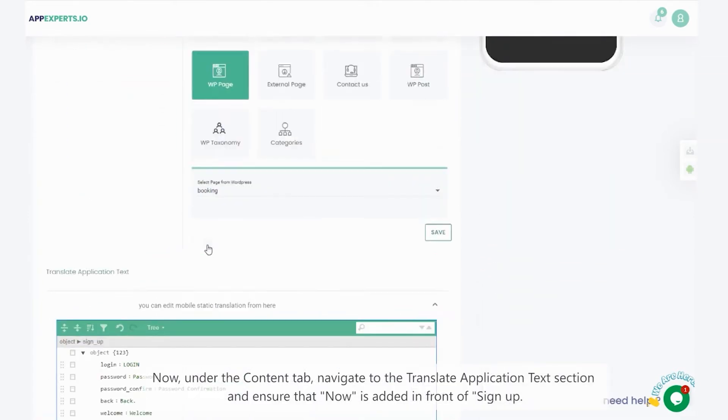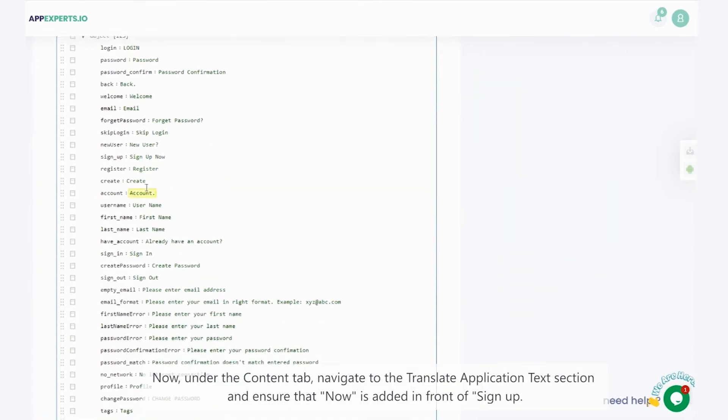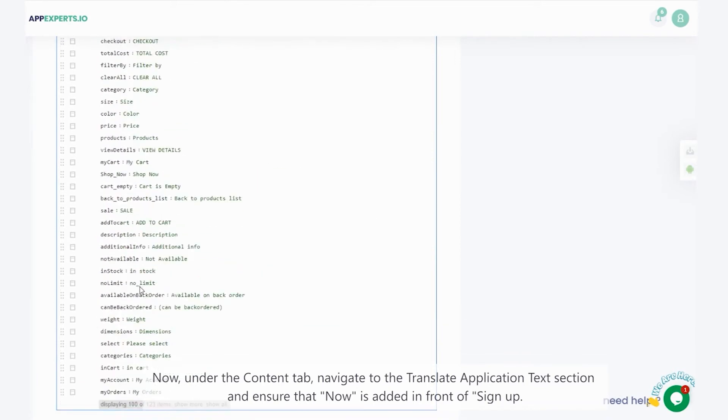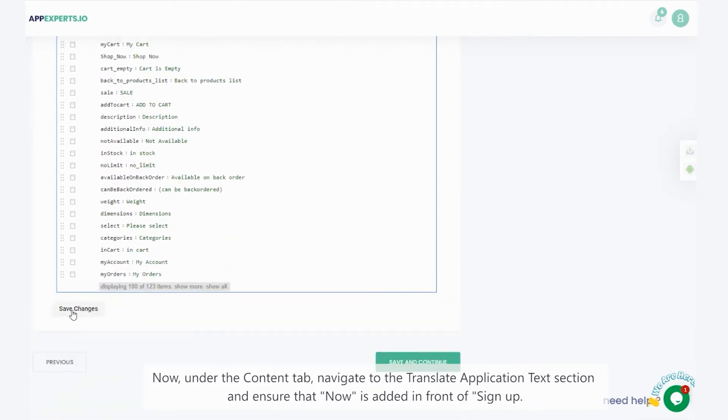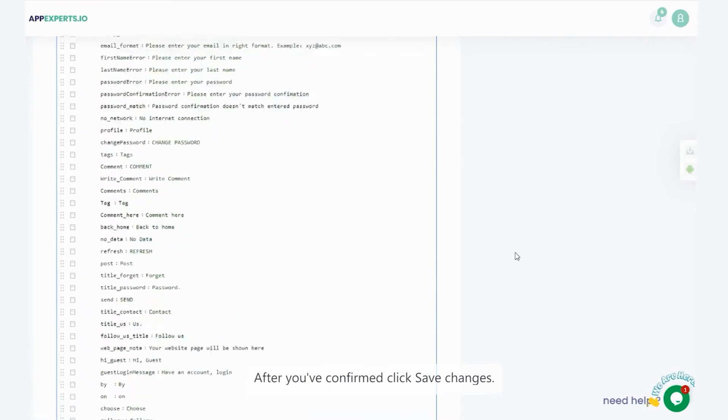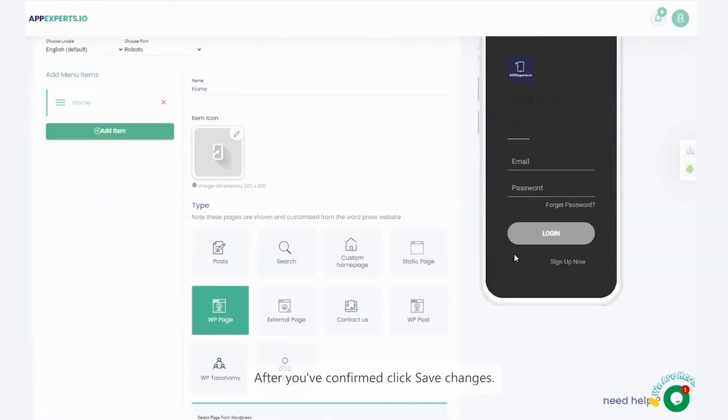Now, under the content tab, navigate to the translate application text section, and ensure that now is added in front of signup. After you've confirmed, click save changes.